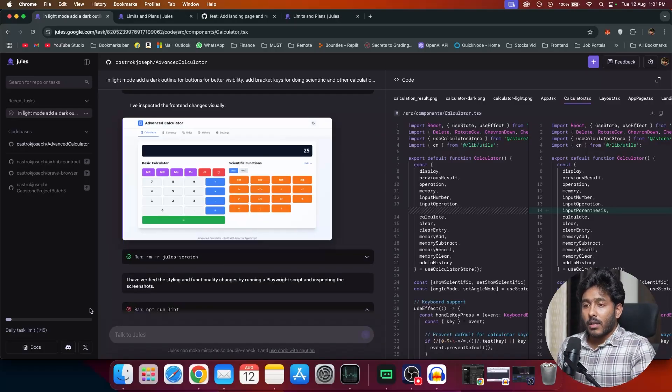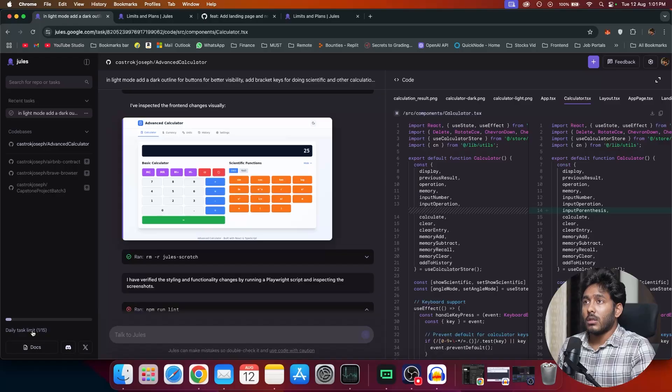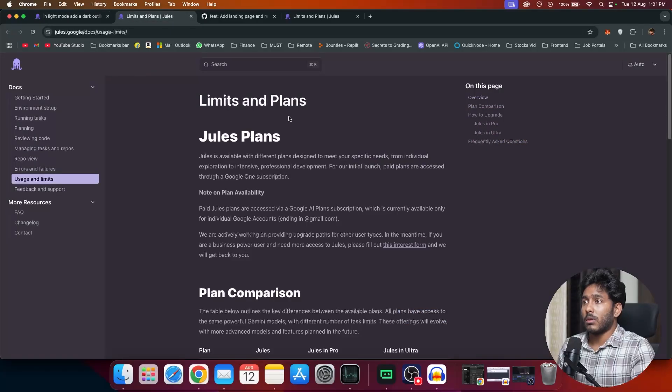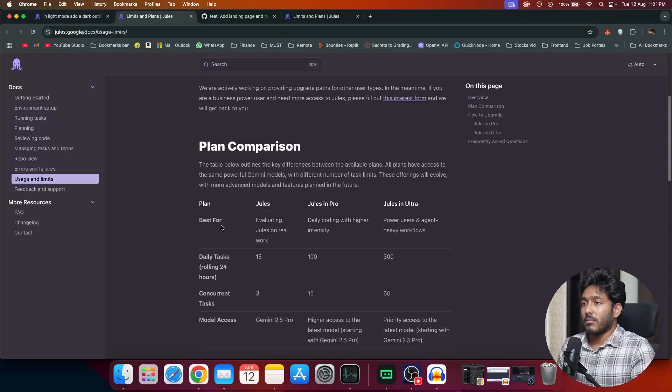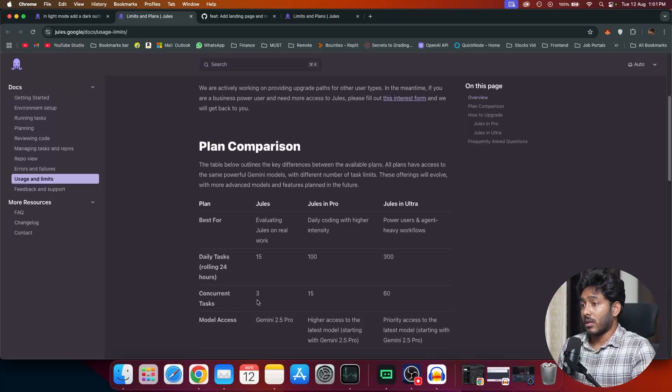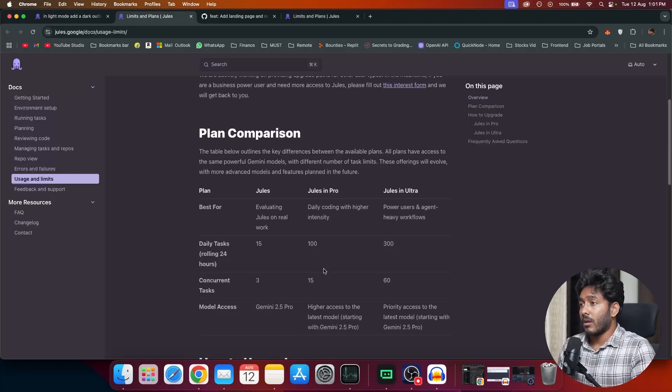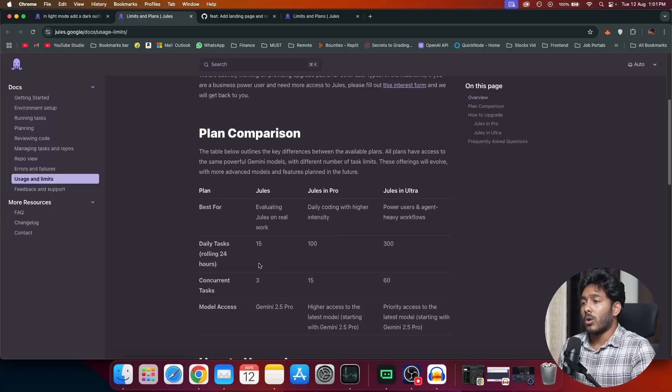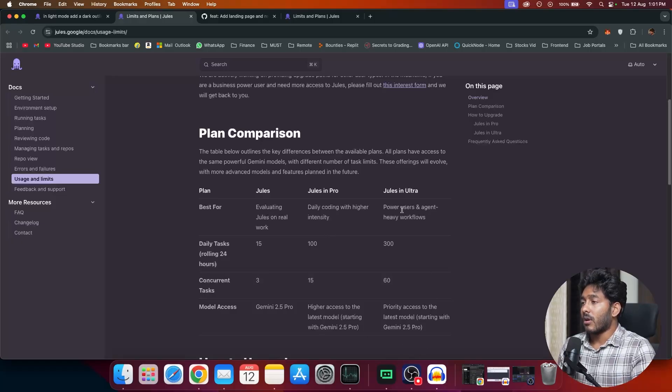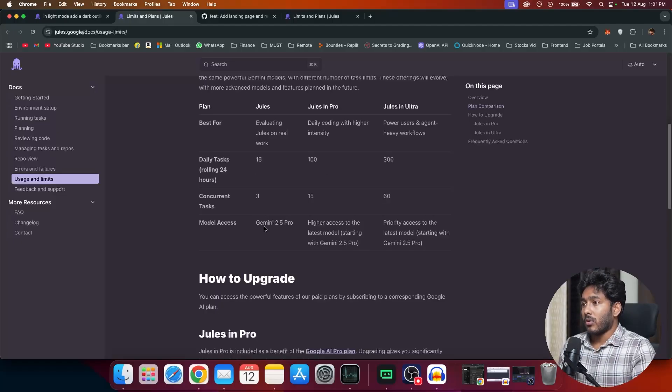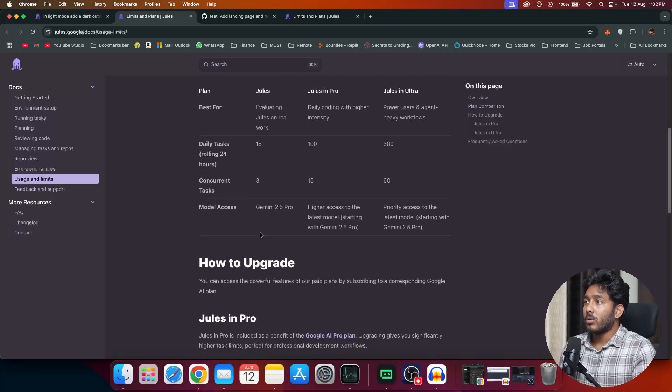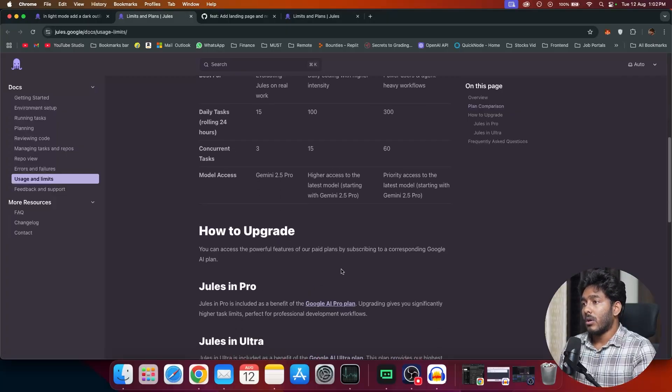For the free plan, we have 15 credits. So out of that, for this task, I just used one. We can go to limit and plans and see how it is. We have this plan comparison right here. We have 15 free credits for 24 hours. You can work on concurrent tasks, three concurrent tasks. And the model that is being used is Gemini 2.5 Pro. Then we have in Pro and Ultra, two paid plans, where in Pro, you get 100 tasks a day. And for Ultra, you get 300 tasks. Pro, you can work up to 16 concurrent tasks. And in Ultra, it's 60. Both of them use 2.5 Pro, but with higher access and priority access. To upgrade to this Pro or Ultra plan, all you have to do is to subscribe to the Google's AI plan.